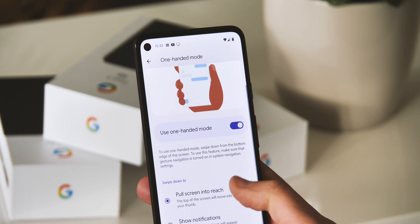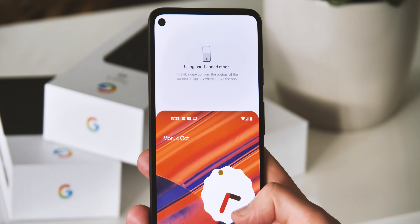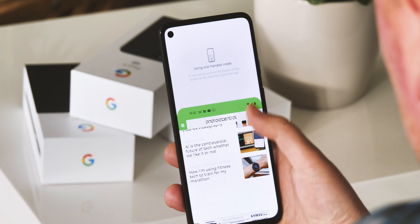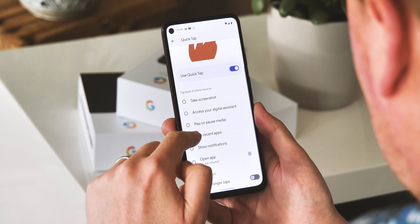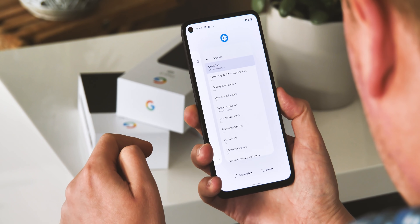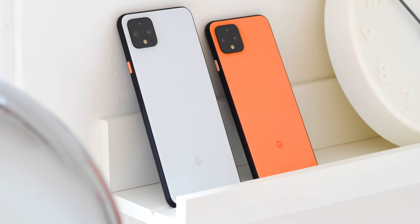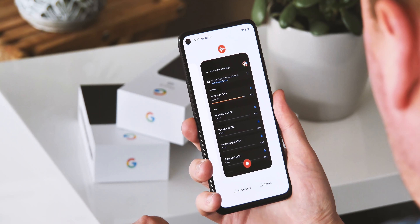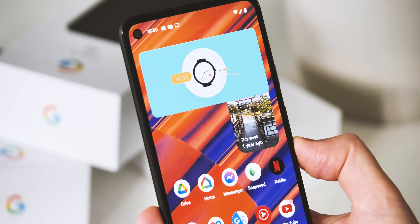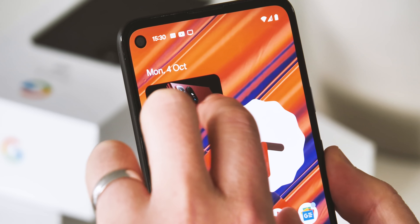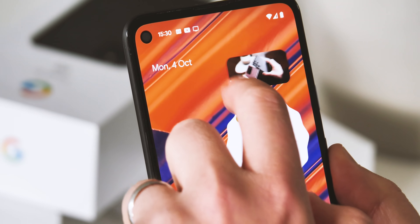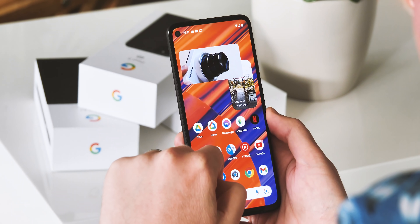One-handed mode, long absent from stock Android, is new in Android 12, activated via a swipe down on the gesture area. It works much the same way as it does on an iPhone, collapsing the bottom half of the screen down to make the top half easier to reach. Quick Tap lets you assign a tap on the back of your phone to do things like take a screenshot, open the Assistant, or see your recent apps — and this works even on Pixel phones without a rear fingerprint scanner, because it's detecting taps through the phone's other sensors. Picture-in-picture mode has also been tuned up with rounded corners, the ability to pinch to zoom, adjustable sizing, and the option to temporarily tuck the window away at the edge of the screen.